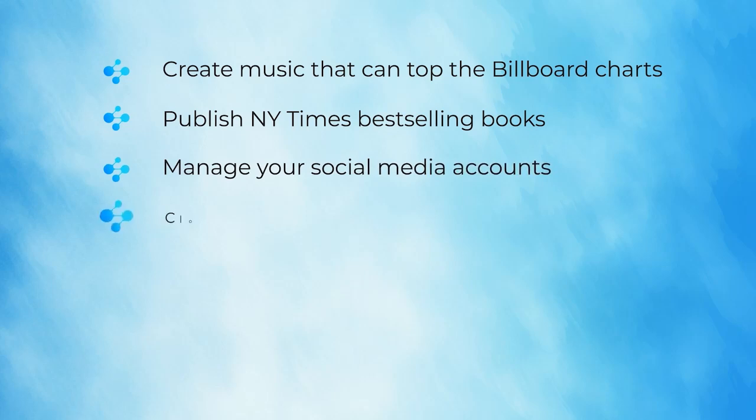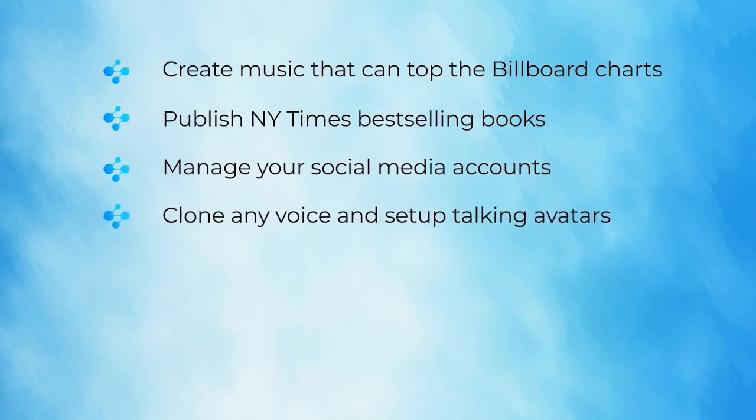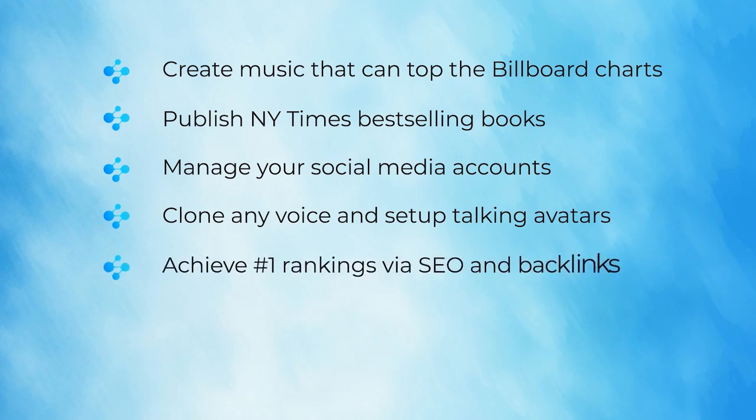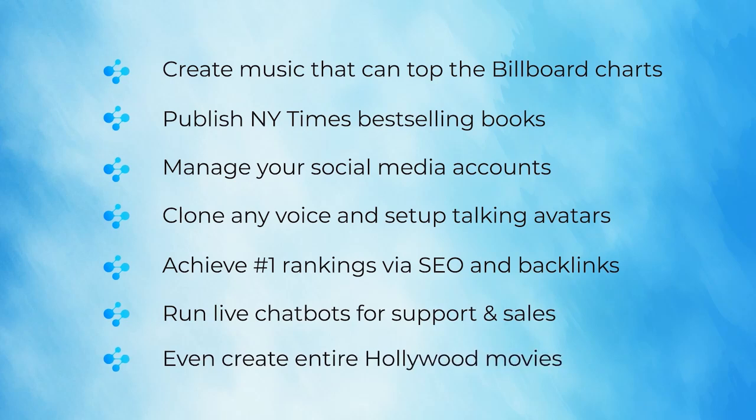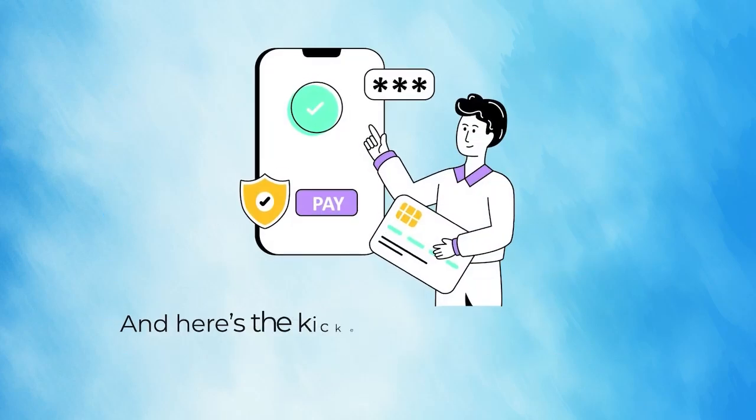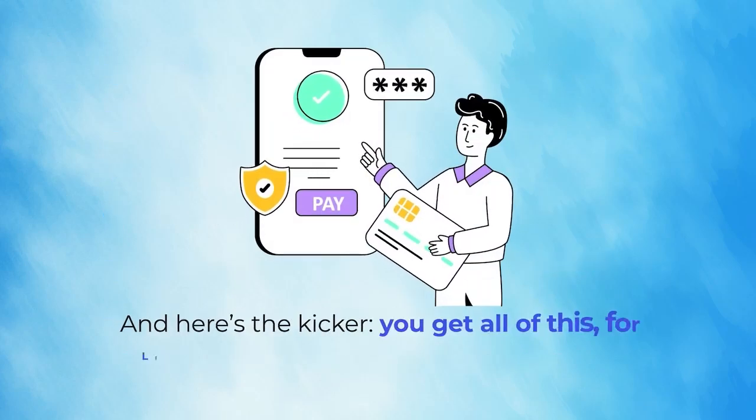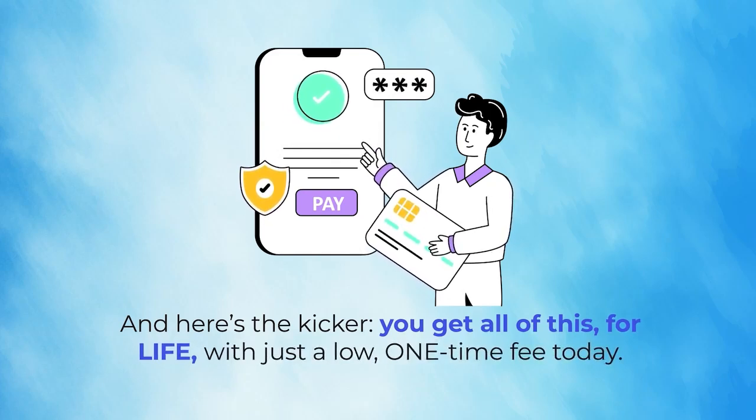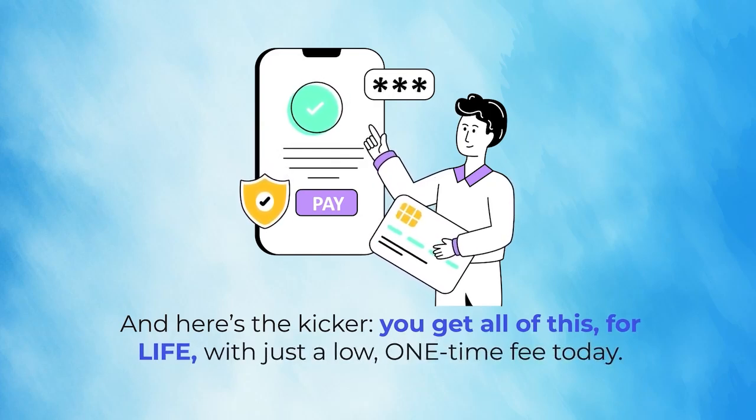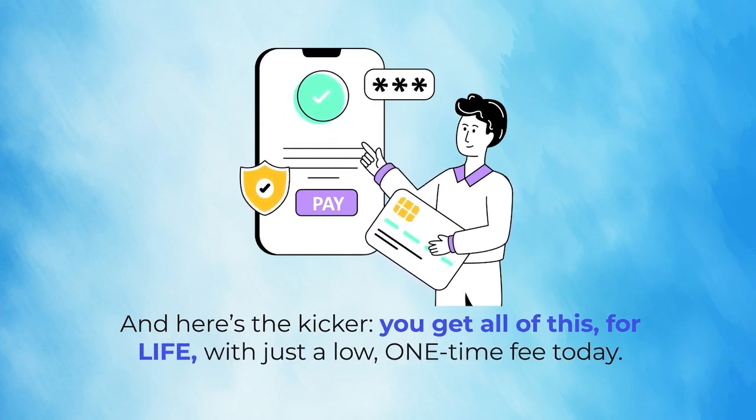Here's what Nucleus can help you do: clone any voice and set up talking avatars, achieve number one rankings via SEO and backlinks, run live chatbots for support and sales, even create entire Hollywood movies. And here's the kicker: you get all of this for life with just a low, one-time fee today.